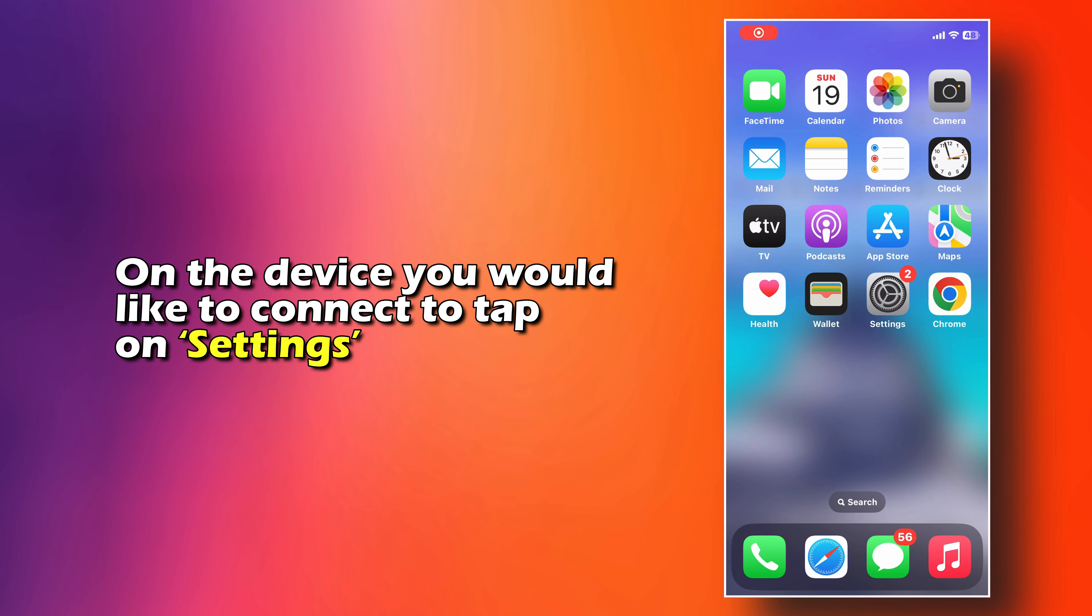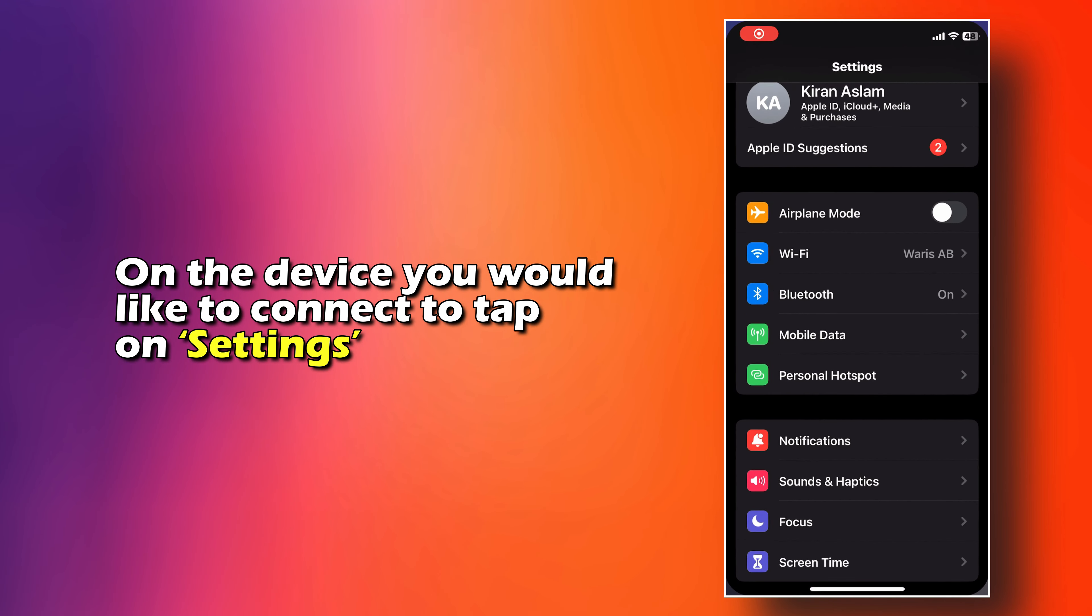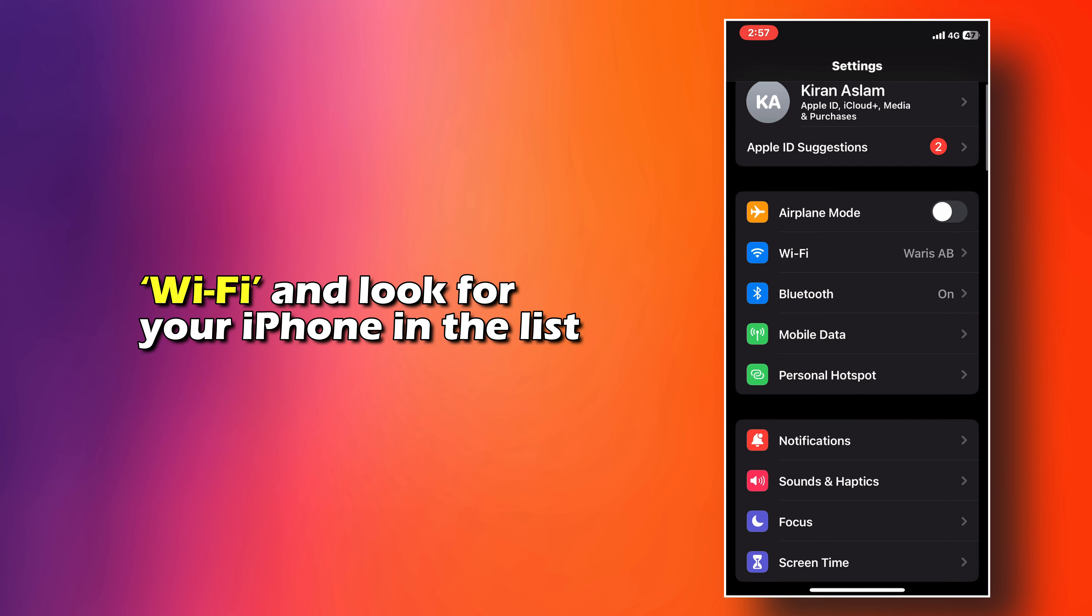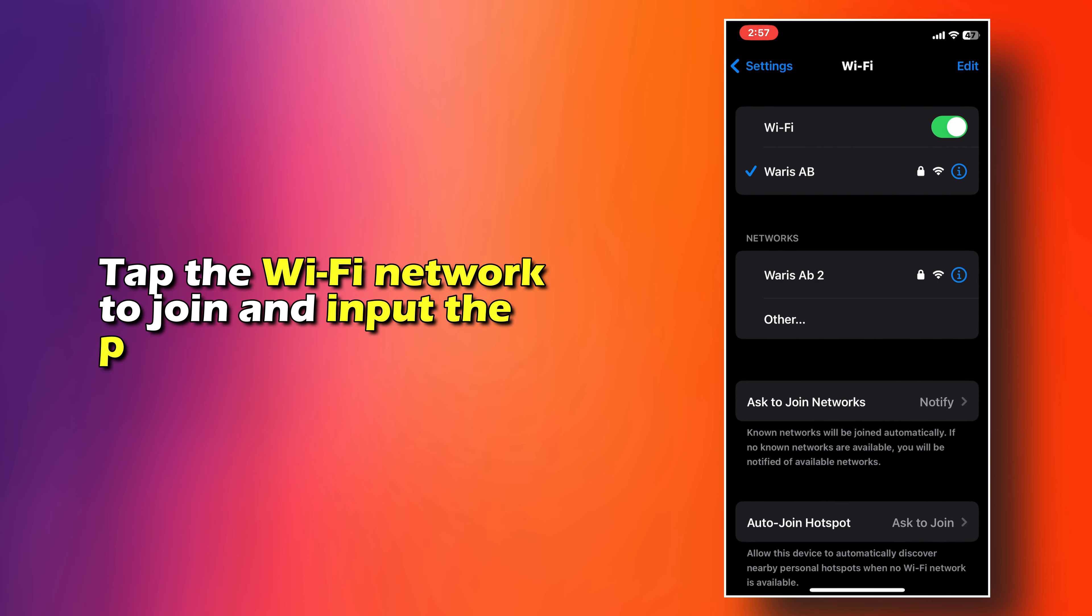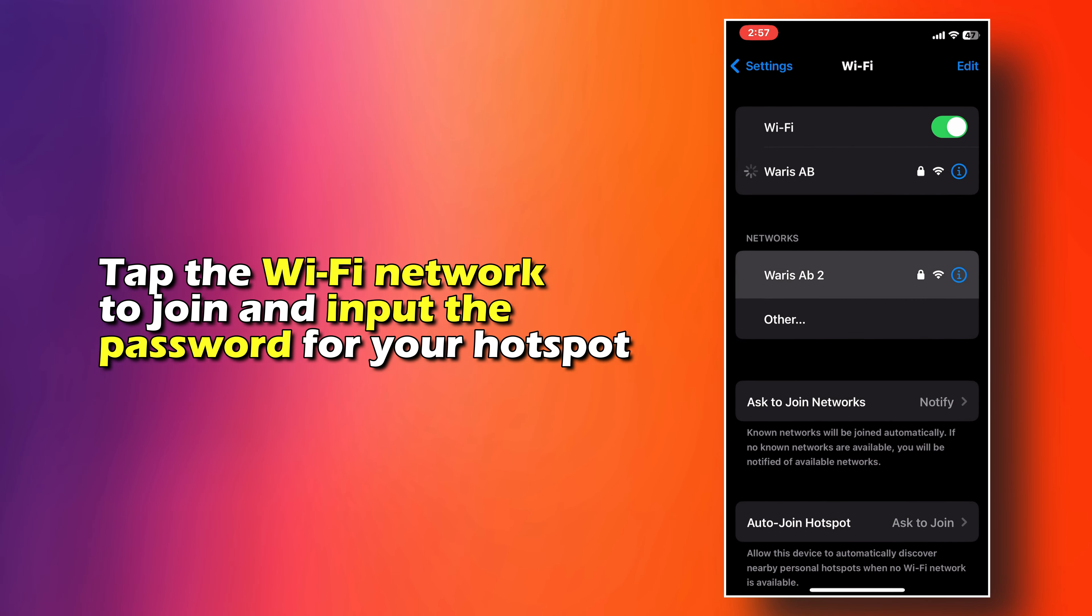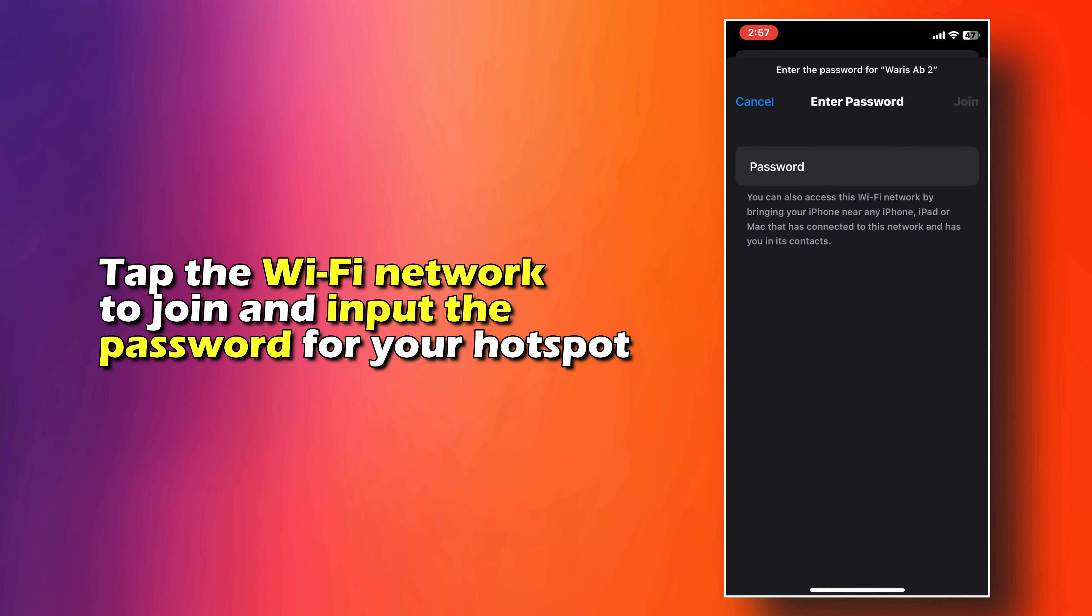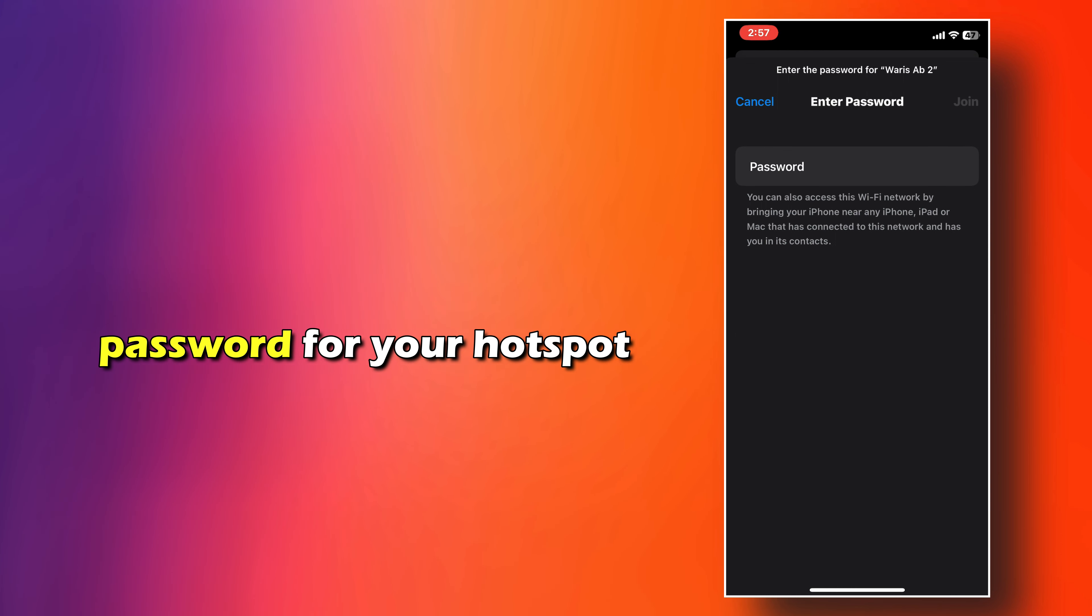On the device you would like to connect to, tap on Settings, then Wi-Fi, and look for the iPhone in the list. Tap the Wi-Fi network to join and input the password for your hotspot.